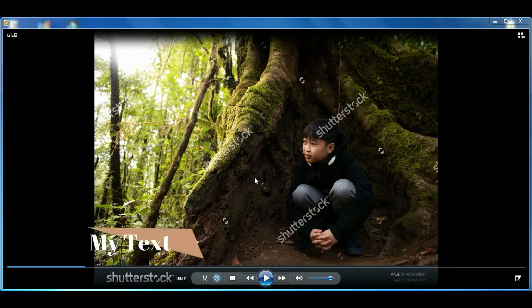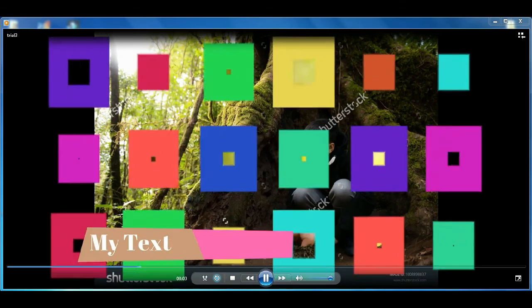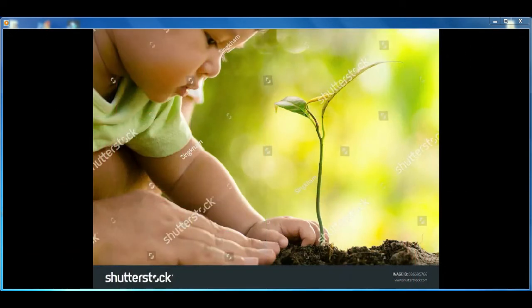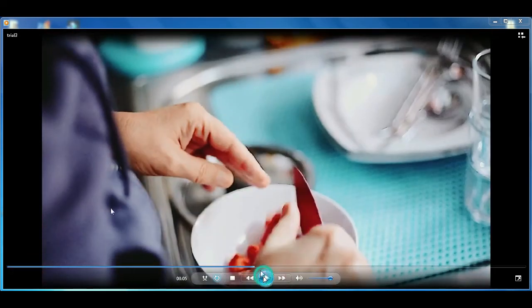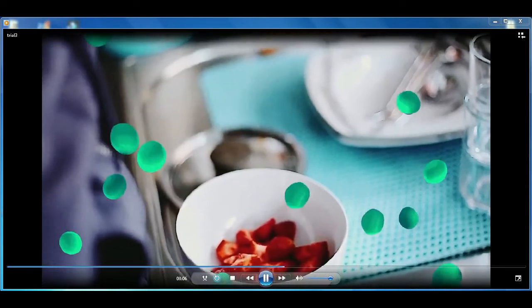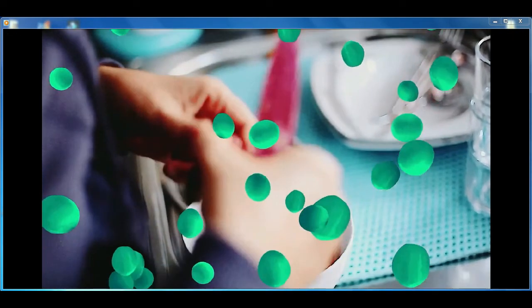Now let me show you how the same video looks with the paid version of the software. I already have the paid version. This is the same video using the paid version of Filmora - there is no watermark on this video.